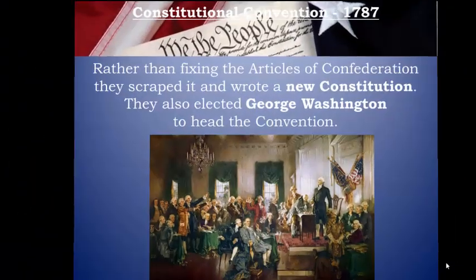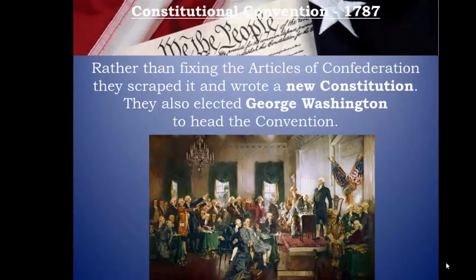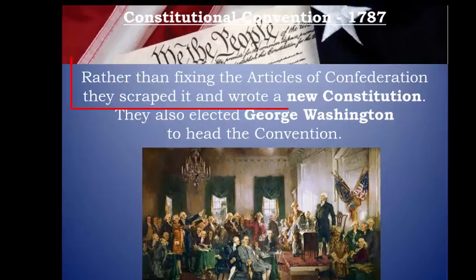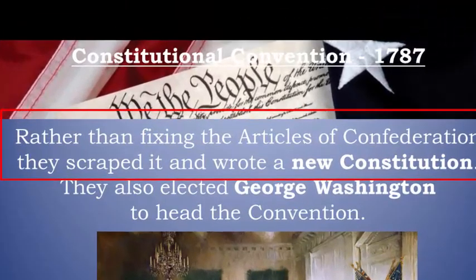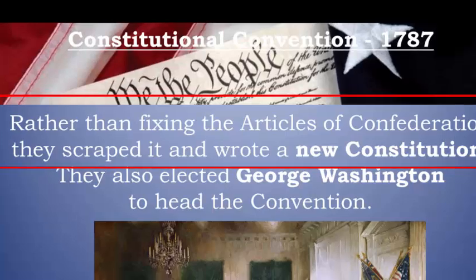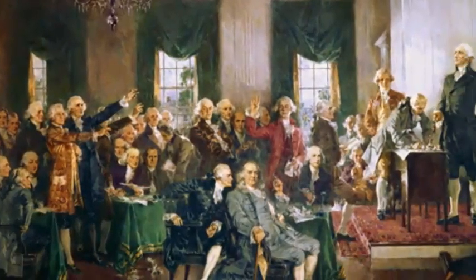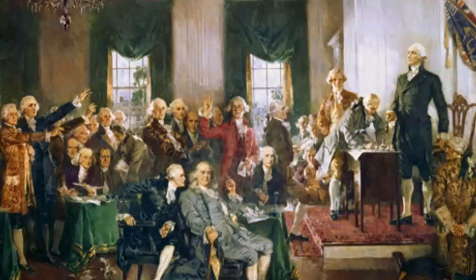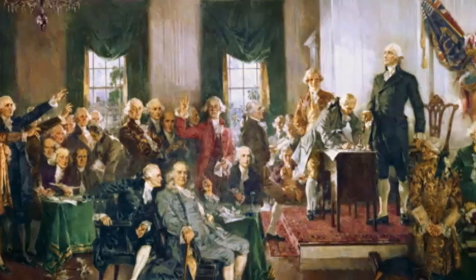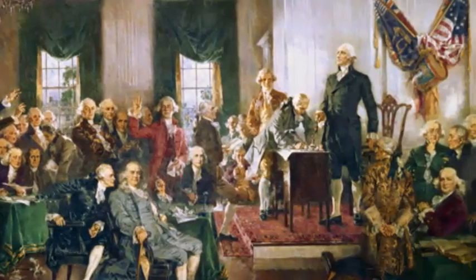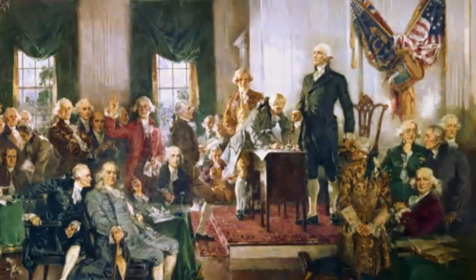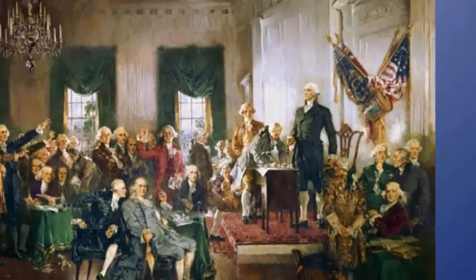Rather than trying to fix the Articles of Confederation, they scrapped it. They figured we need to write a whole new one and start from scratch. And to add legitimacy to this gathering, they chose the hero of the Revolutionary War, George Washington, to lead the convention.